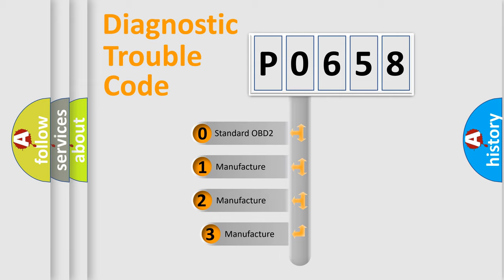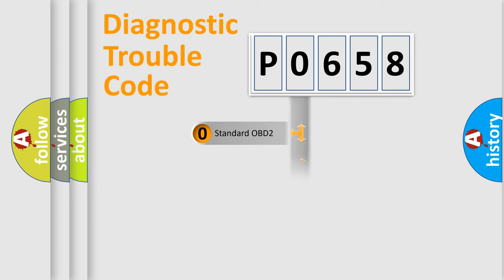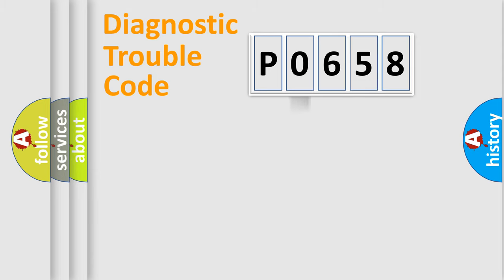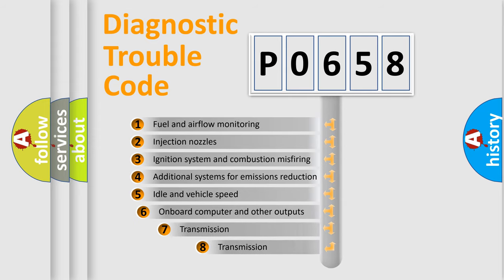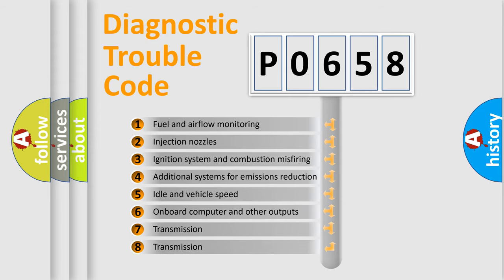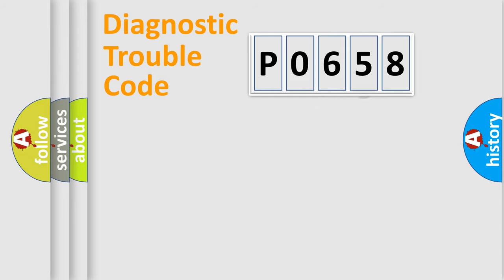If the second character is expressed as zero, it is a standardized error. In the case of numbers 1, 2, 3, it is a manufacturer-specific expression of the car-specific error. The third character specifies a subset of errors. The distribution shown is valid only for the standardized DTC code.